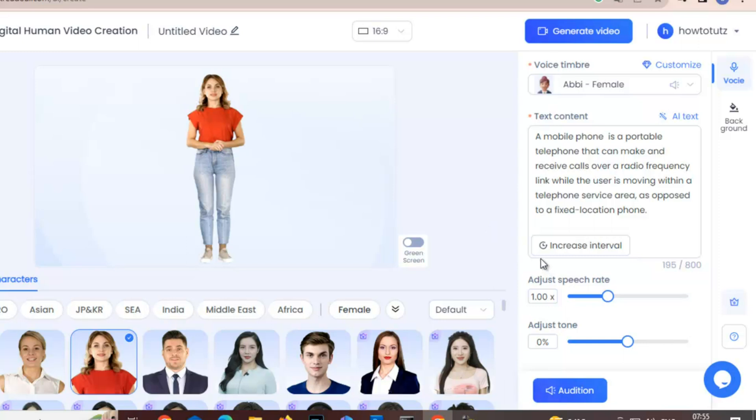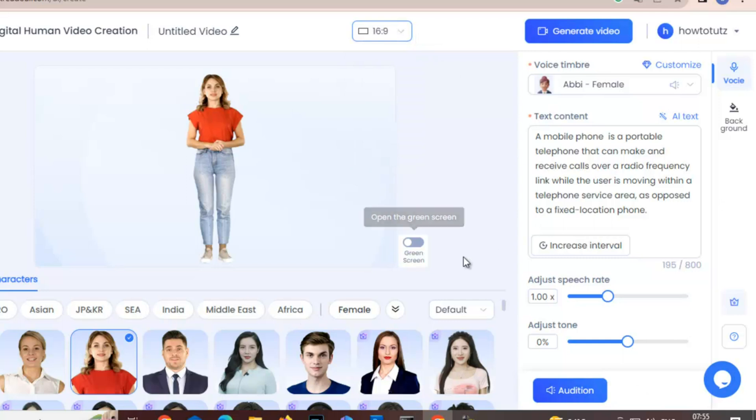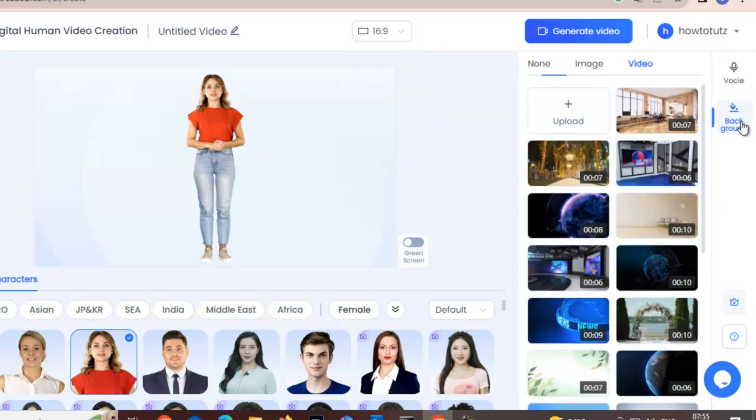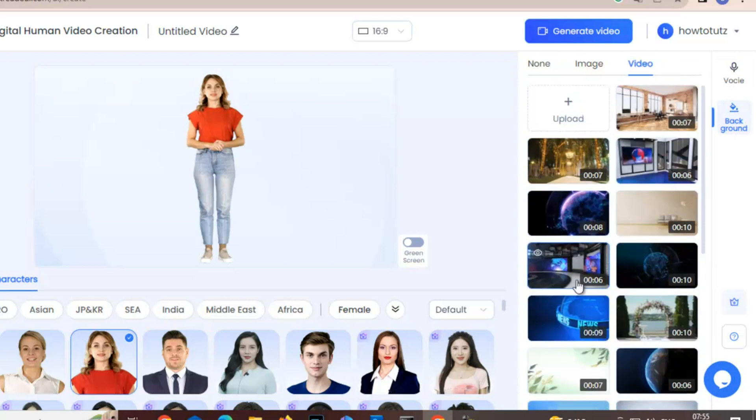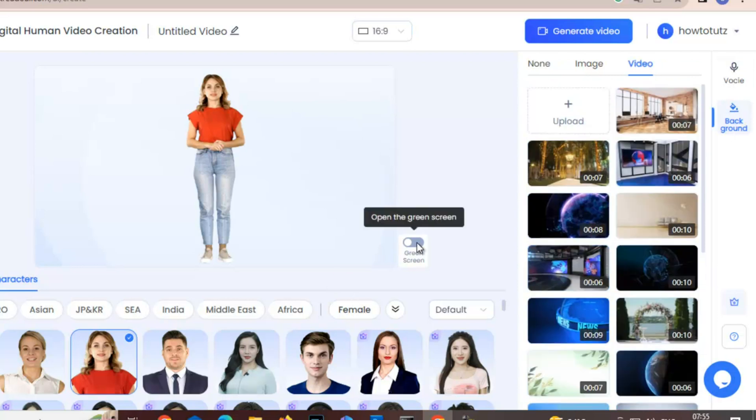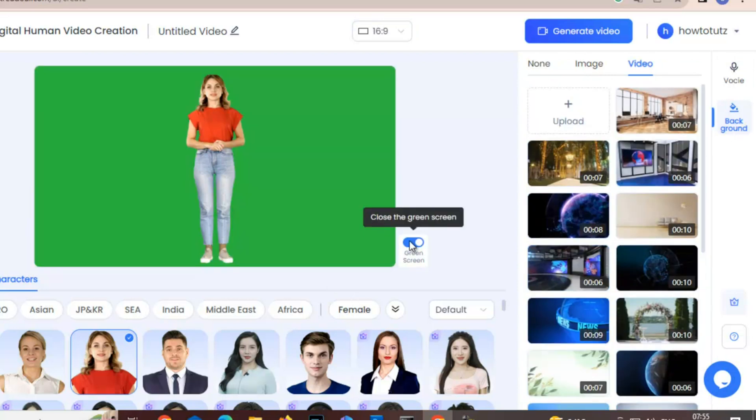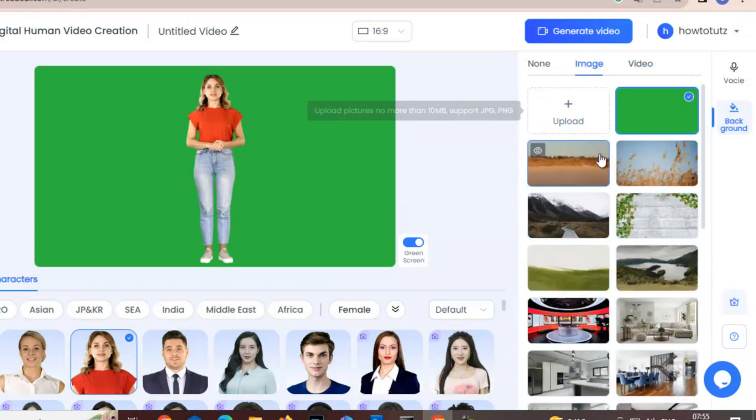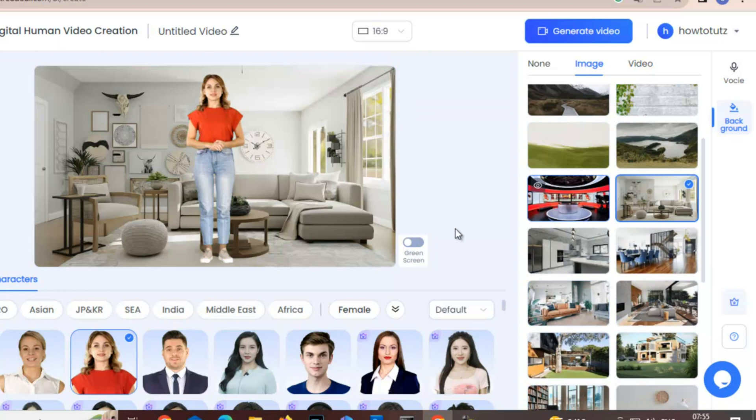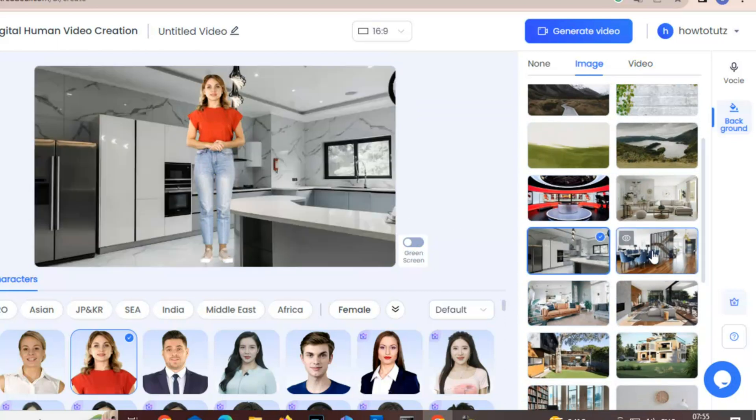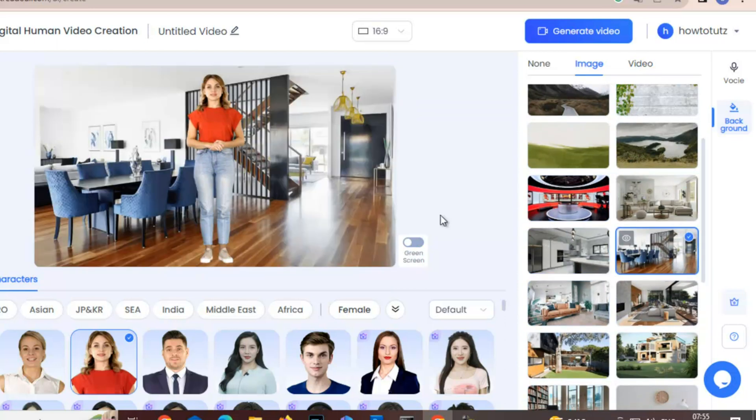And you can select the aspect ratio from here. And now you can select the background from here. You can select green screen here. There are some free images that come with default, so I will select like this, or this one, or this one. Okay, let's stick to this.